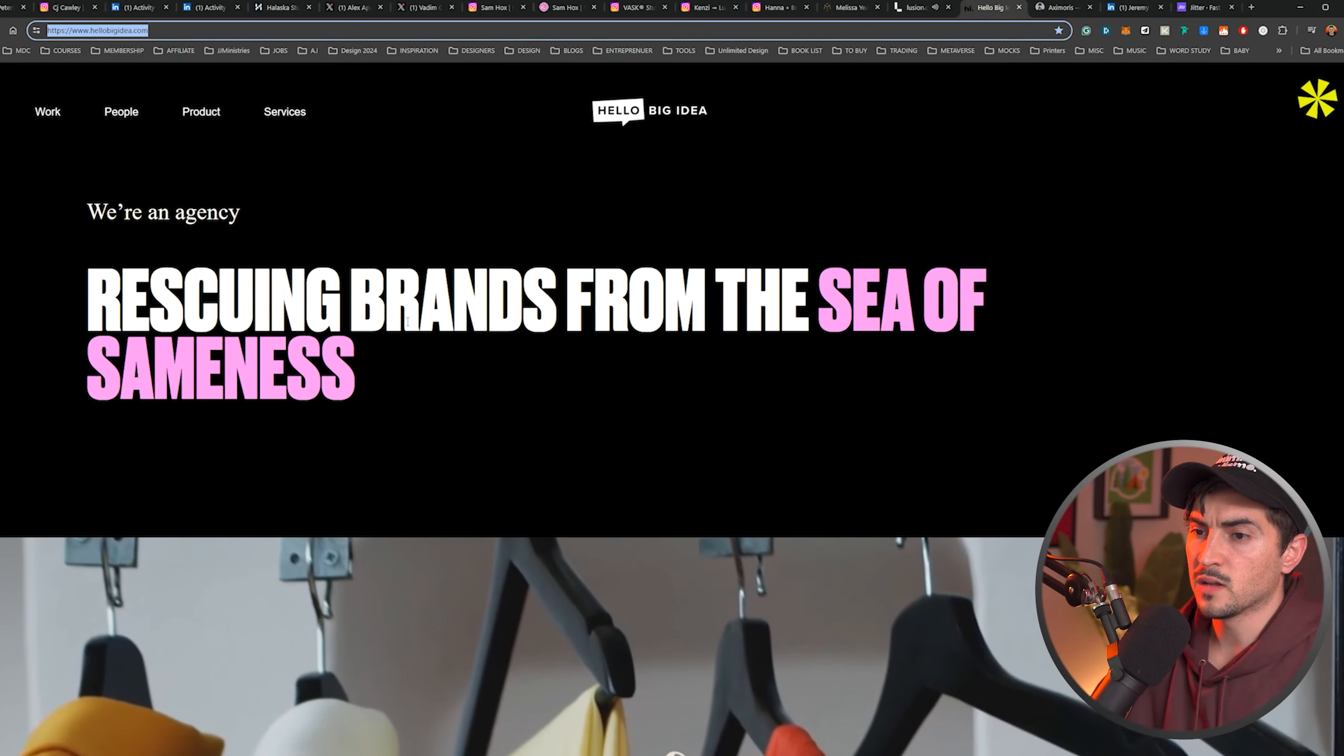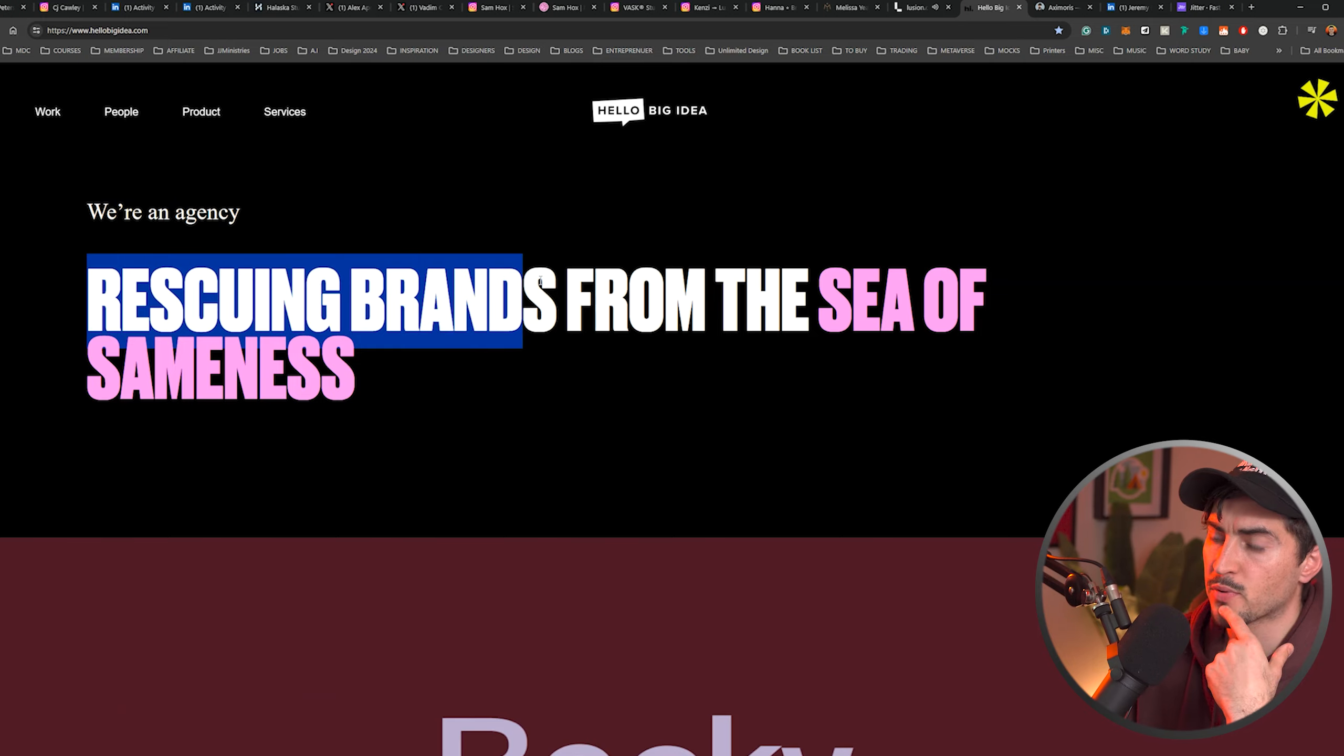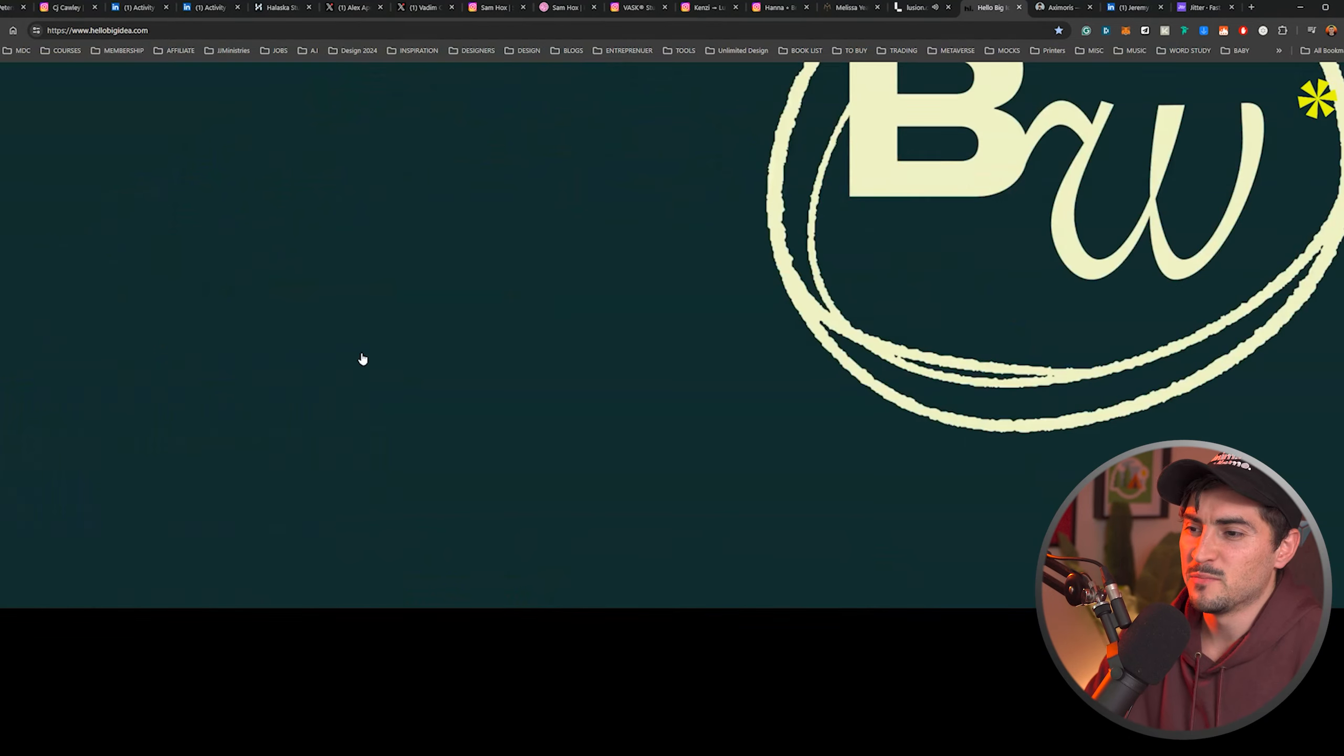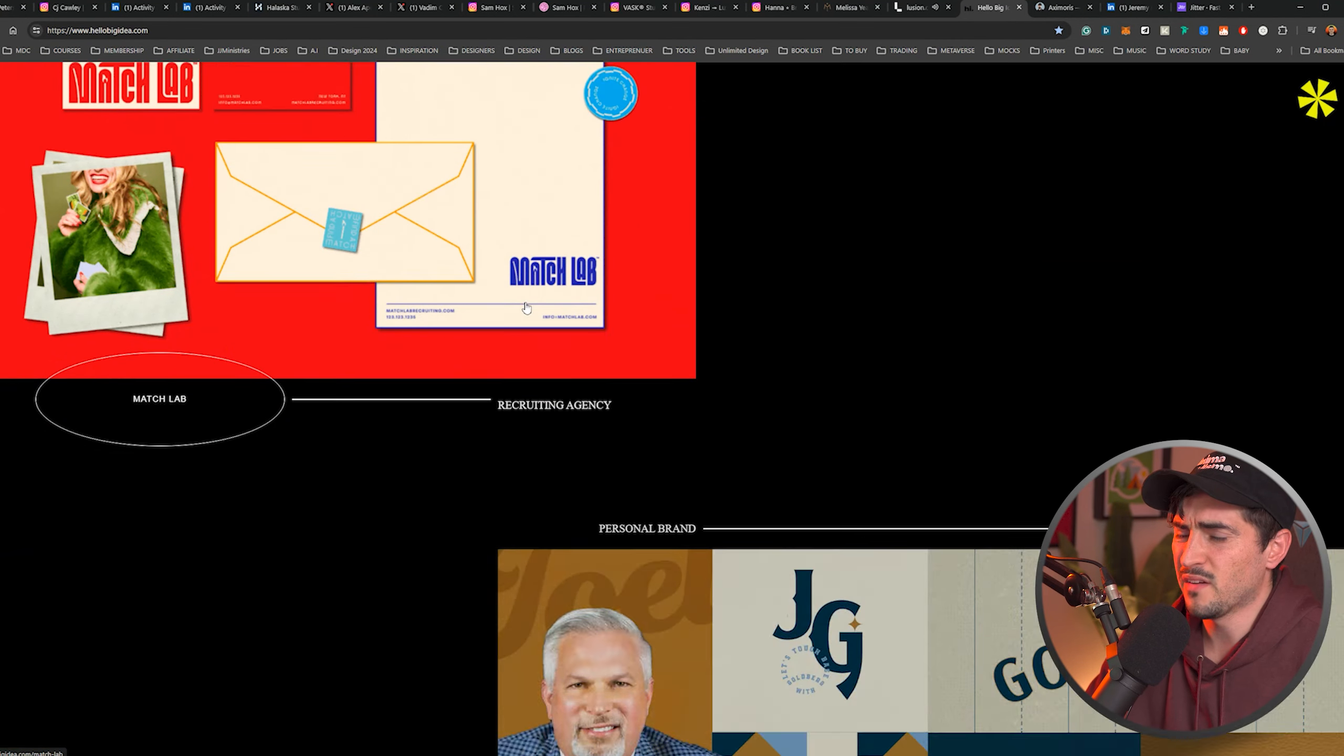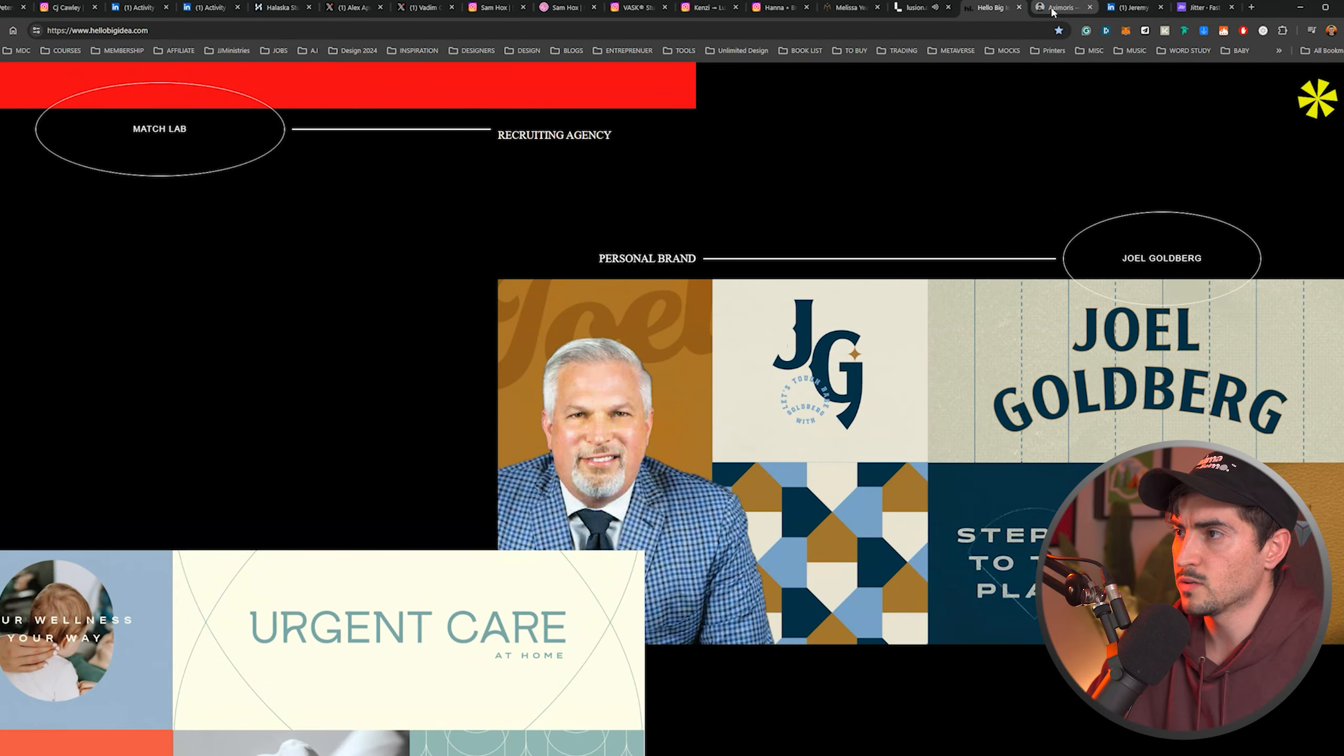Hello Big Ideas.com. I just want to highlight the messaging again. We're an agency rescuing brands from the sea of sameness. So trying to be creative, but also having beautiful work as well. They're an agency. They do a bit of everything, I think. Marketing, design, everything. So check out their website. It's cool. And then lastly, just to iterate on that point of getting testimonials.